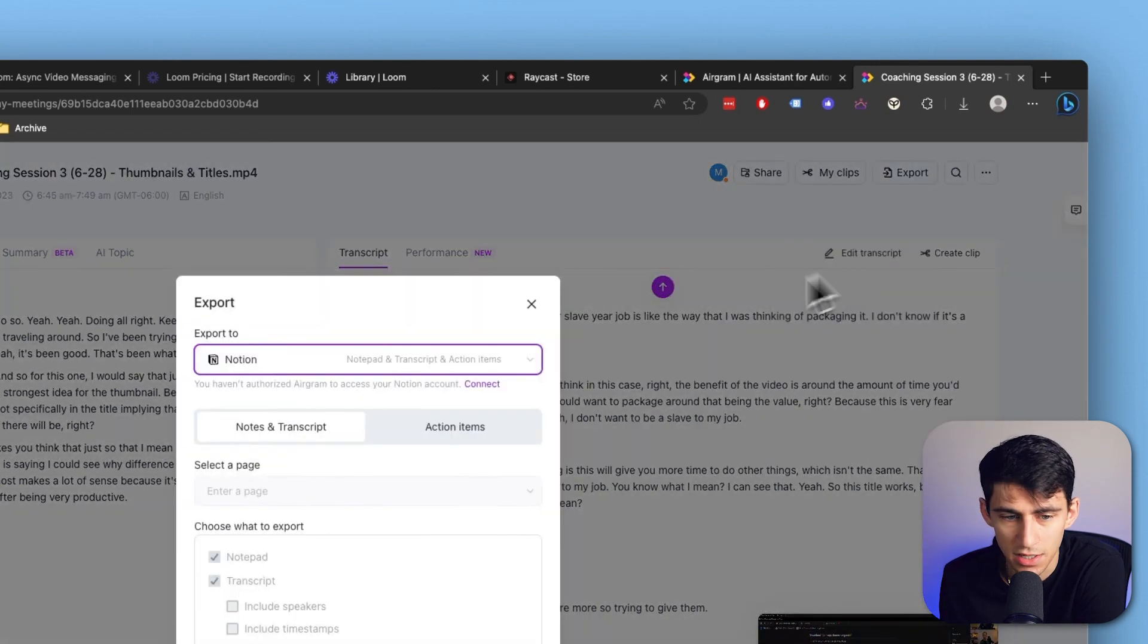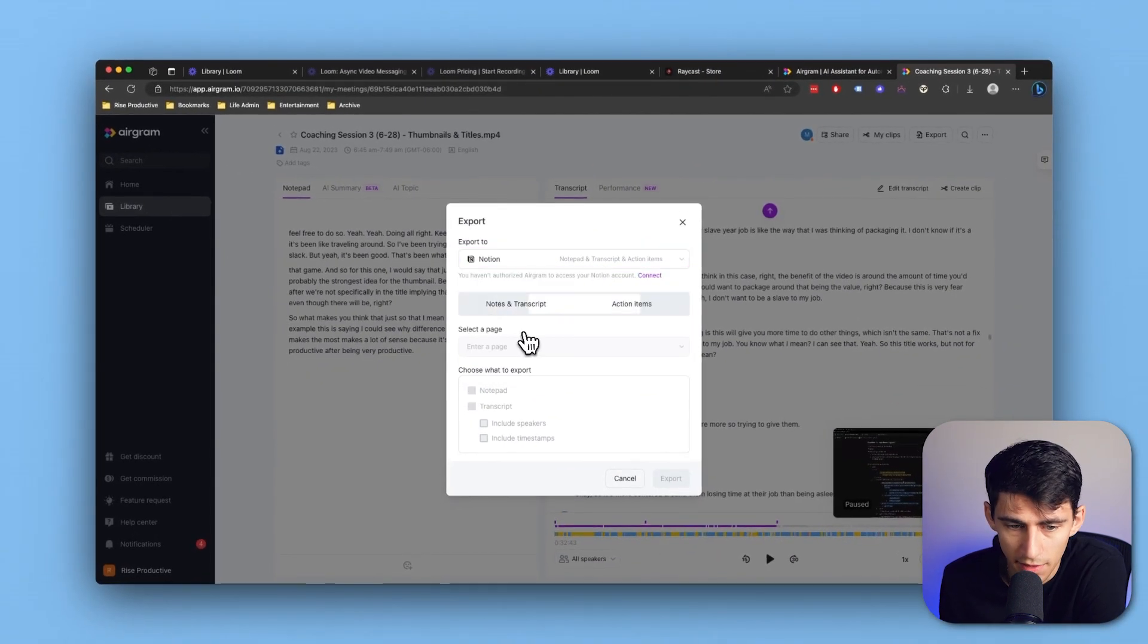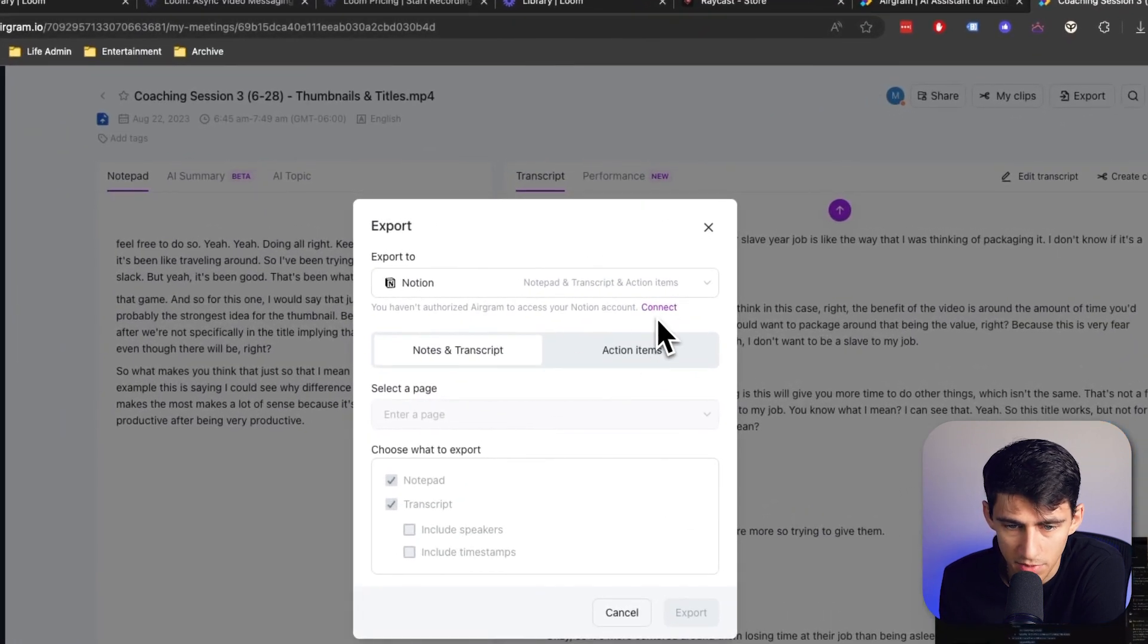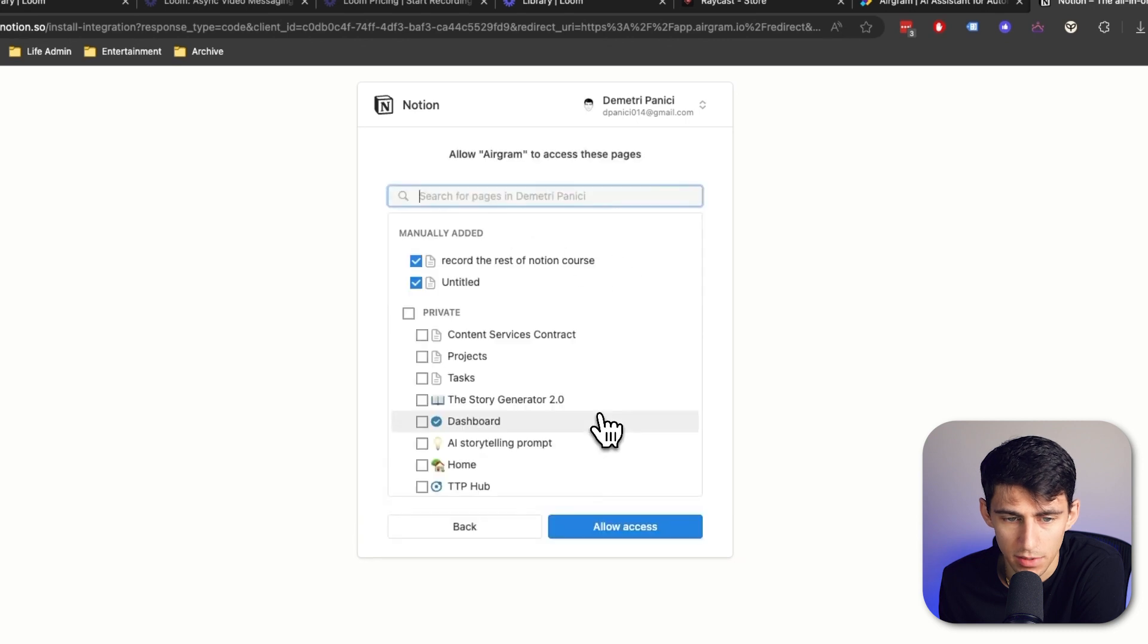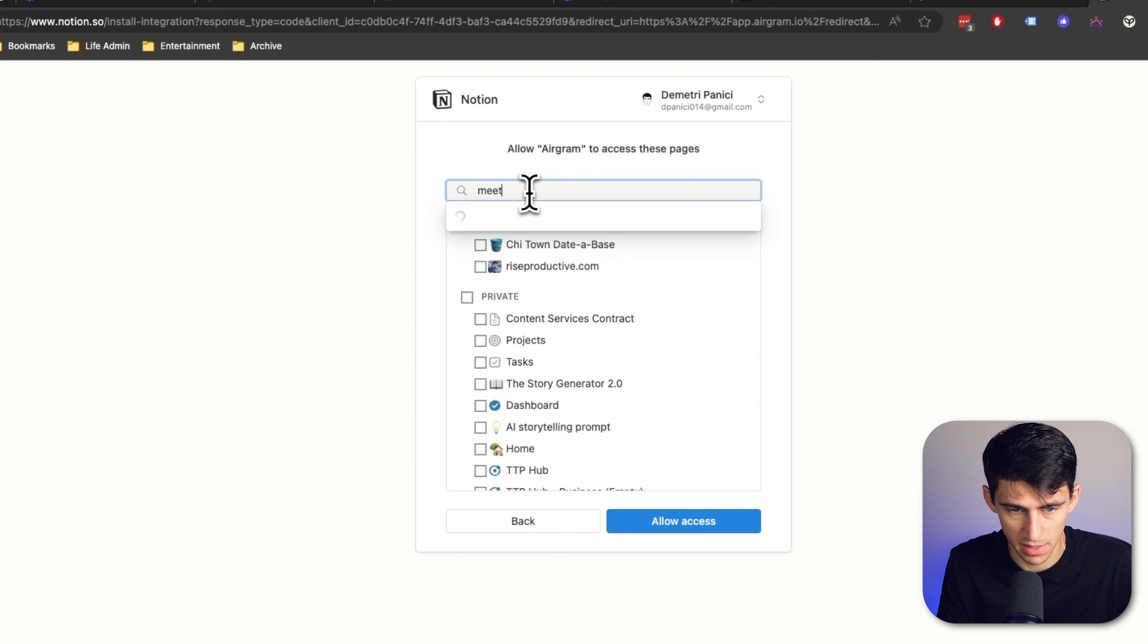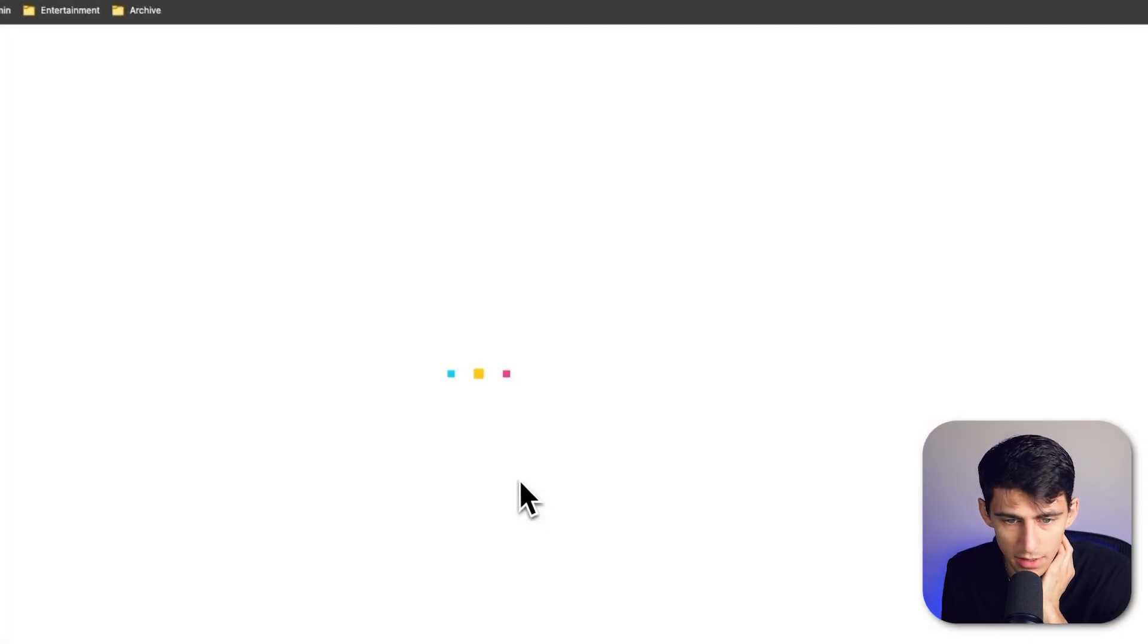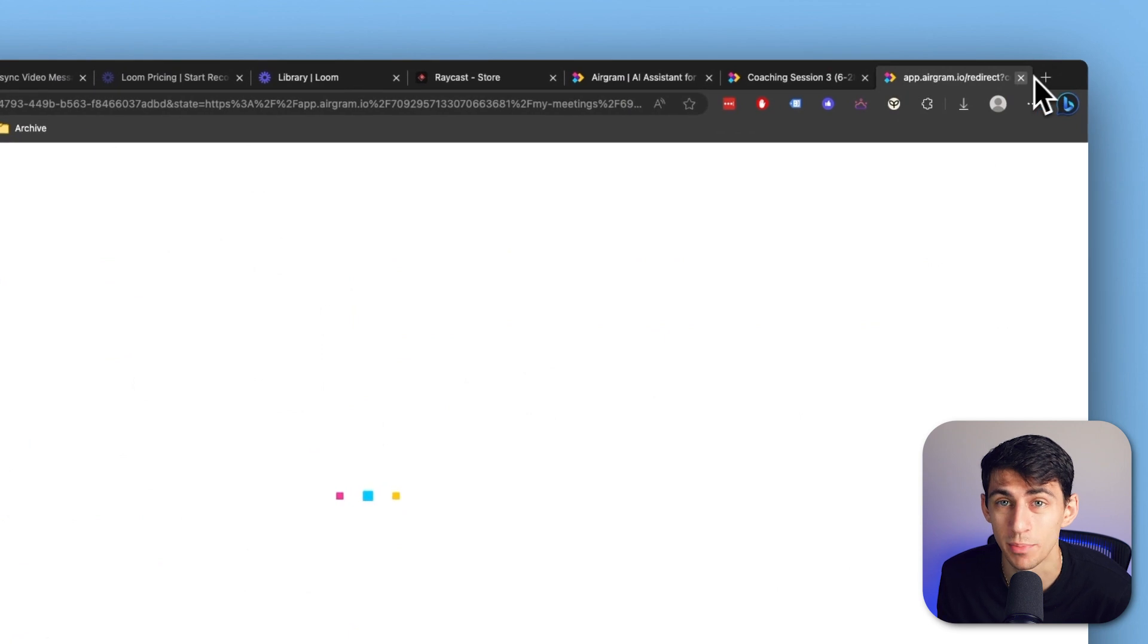For Notion, this is really great for me. I can either pick the notes and transcript or the action items. Simply connect to your Notion via this authentication prompt, and you can pick any page. For example, my meetings and notes database. If I press allow access, it will export this into my Notion.